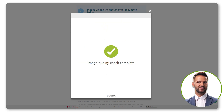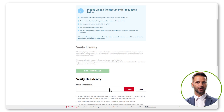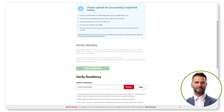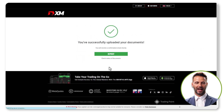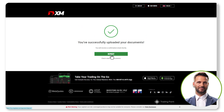Upload your proof of residency, and you're almost there. Finally, confirm your details, and you'll receive a confirmation email shortly.